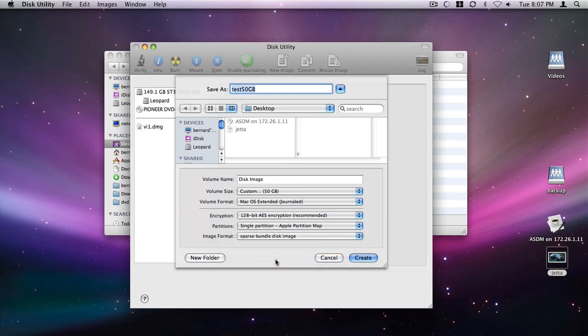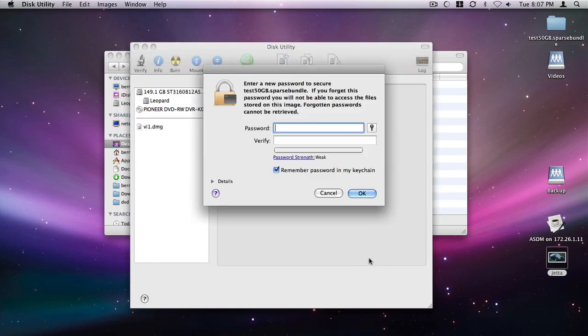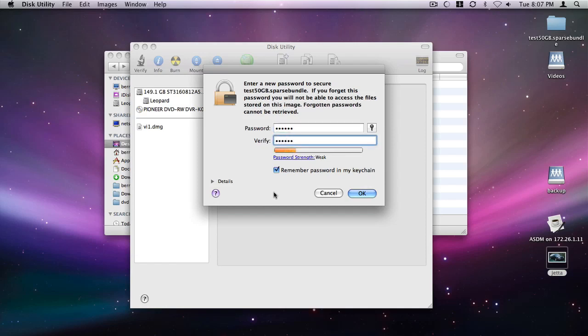Click on Create to start the virtual drive image creation. Type in the desired password to protect the encrypted virtual drive. Make sure to deselect the remember password in my keychain option.